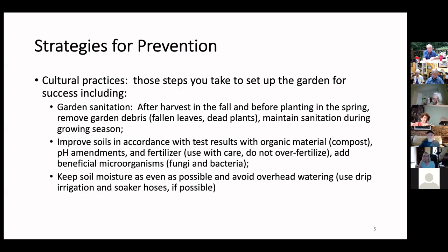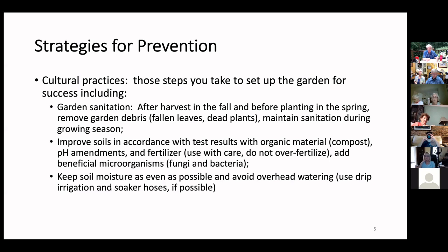Cultural practices include garden sanitation. After the harvest in fall and before planting in spring, remove garbage, garden debris, fallen leaves, dead plants, and so forth, and maintain sanitation through the growing season. Fallen leaves you can compost. As for dead plants from the garden, if they were diseased, you don't want to compost them — carry them off to the woods, bag them and put them in the trash, or if you have a fire pit, burn them.